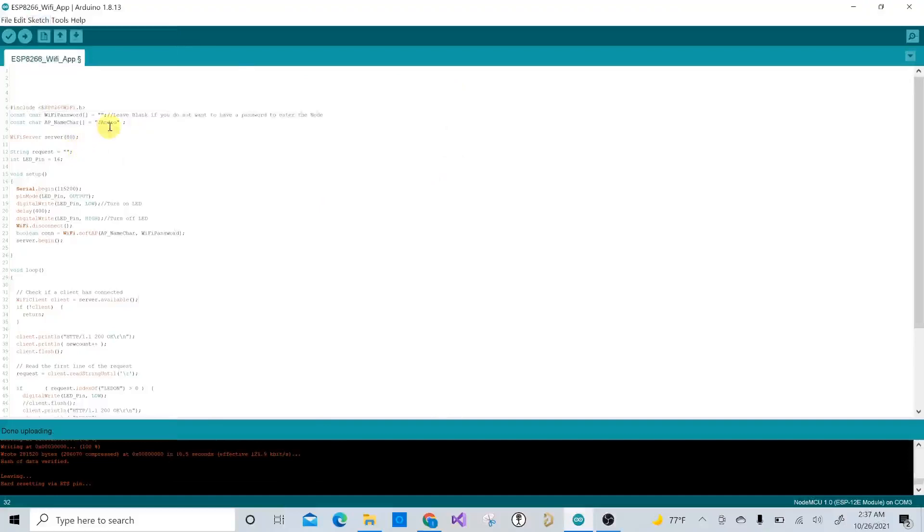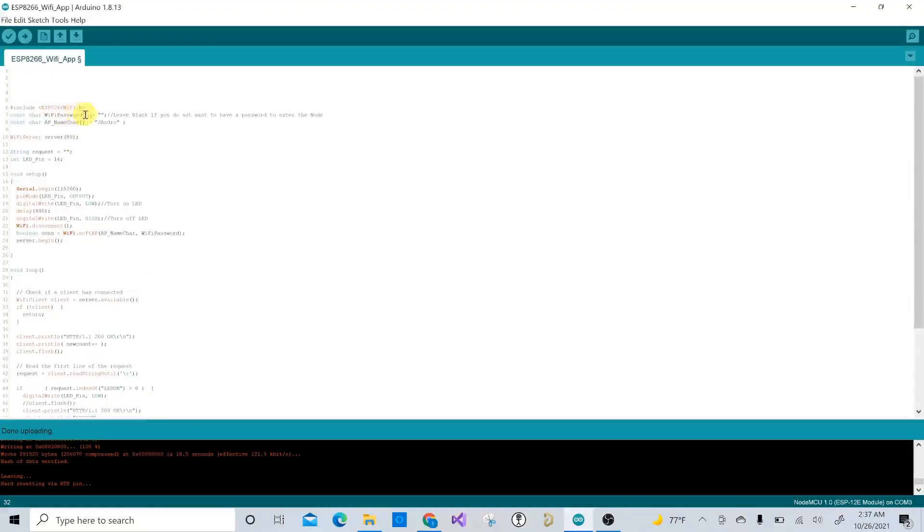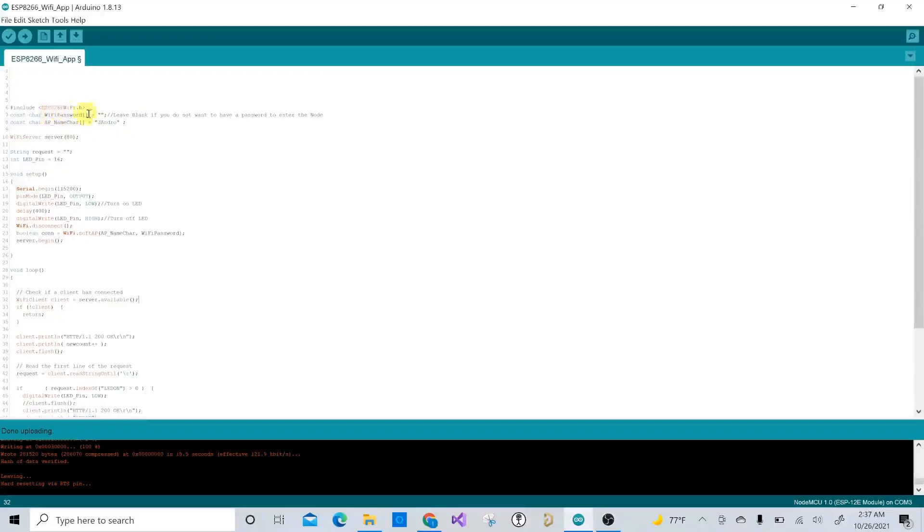Once that's done, you can actually compile this code. The first line here, the second line, is the Wi-Fi password. Now I have a blank because I don't want to have to put in a password every time I connect to the hotspot. But this will be your hotspot Wi-Fi password and the hotspot Wi-Fi name.